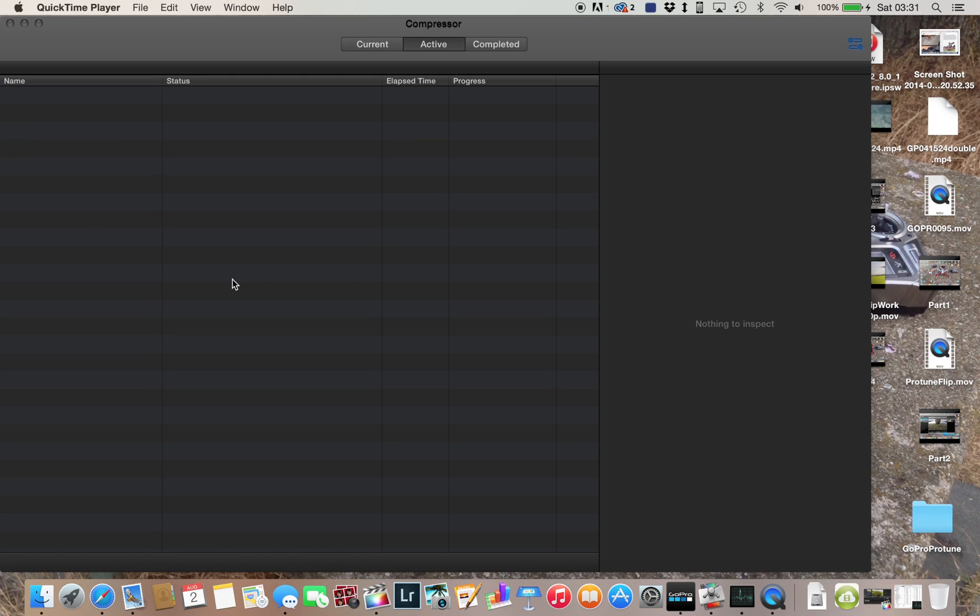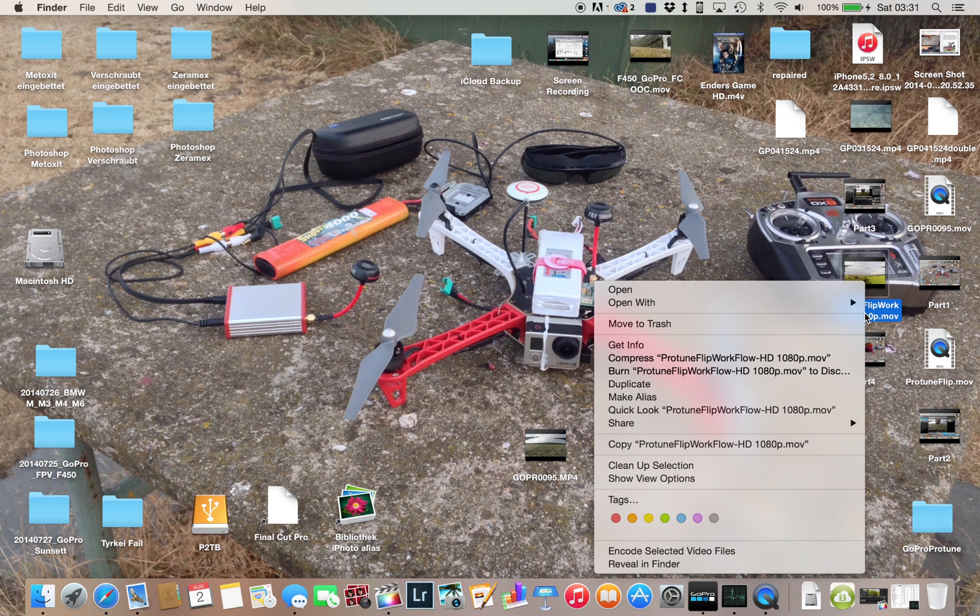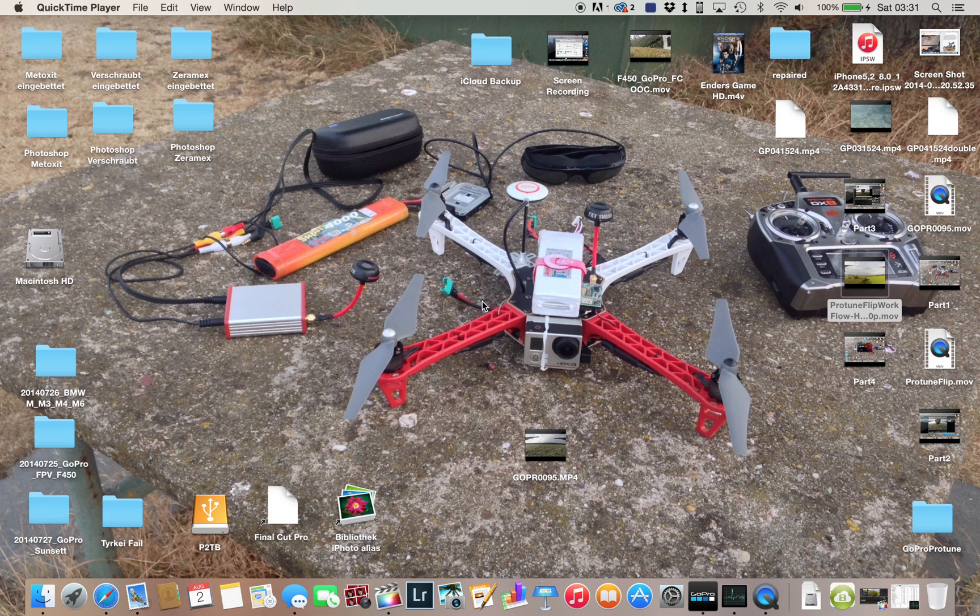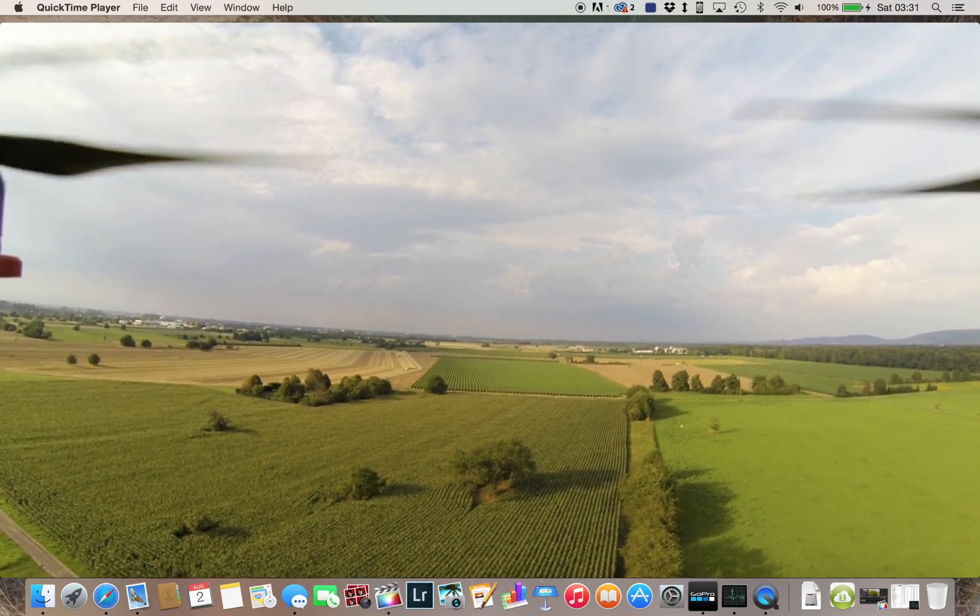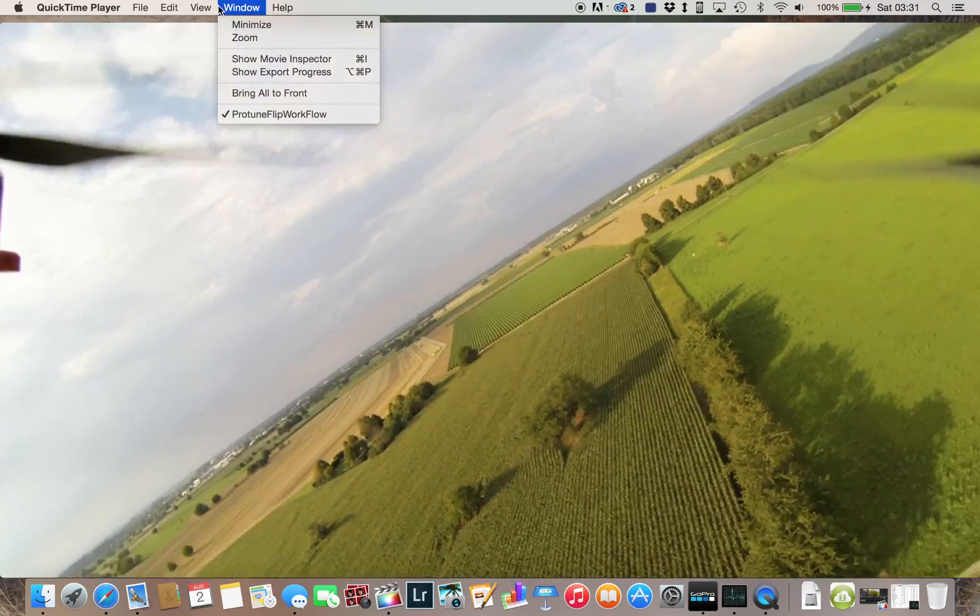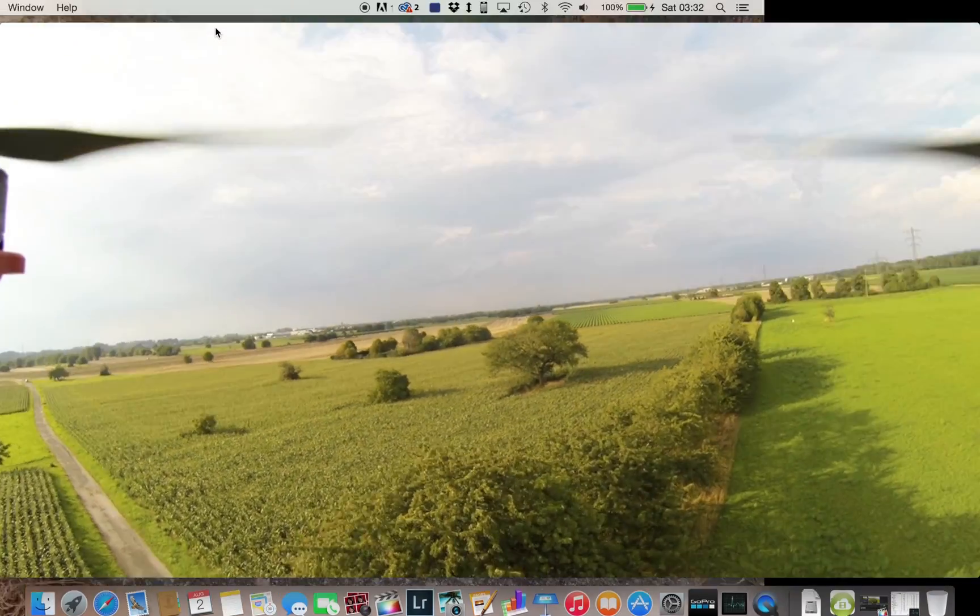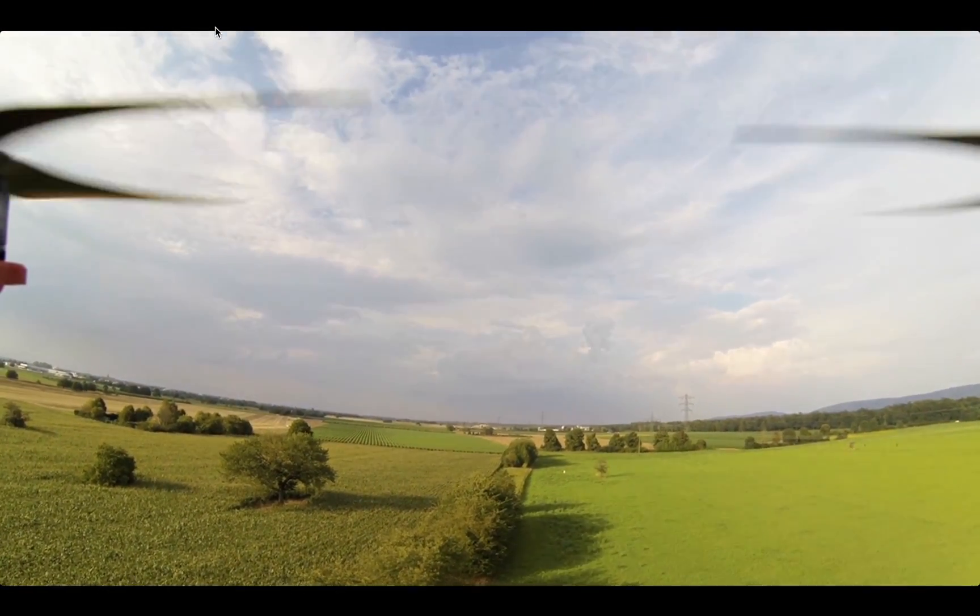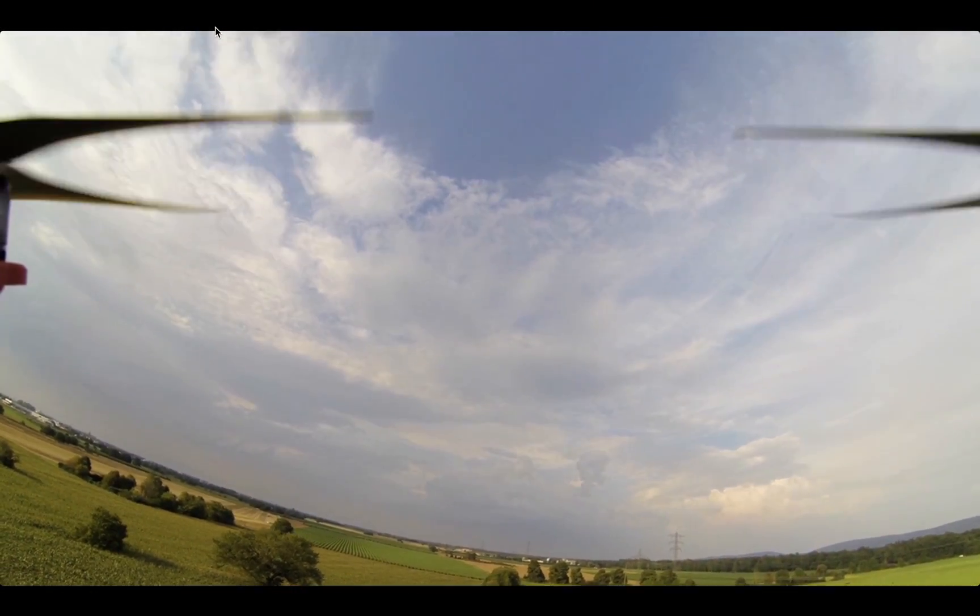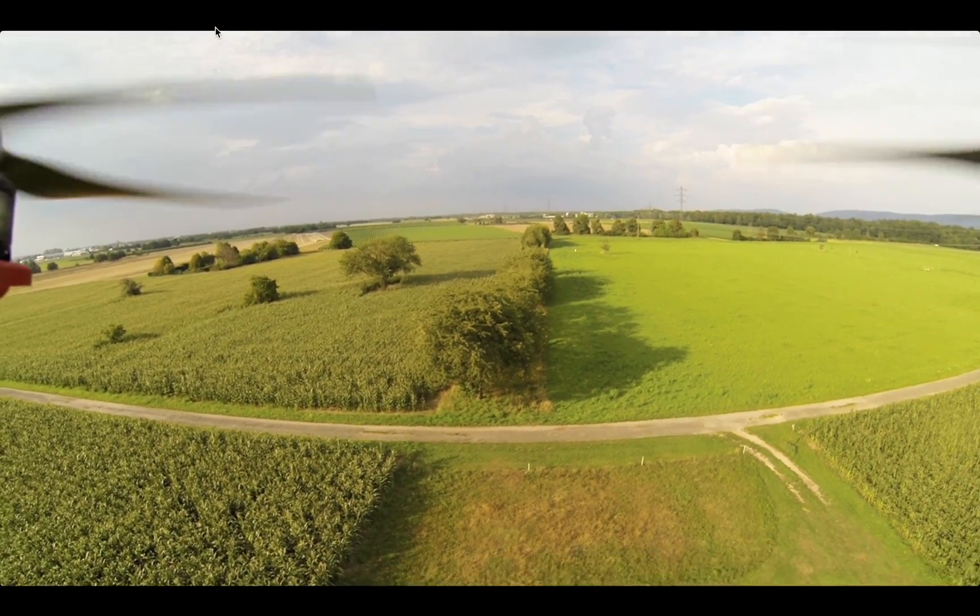So now it's finished. And let's check it out. I think it's this one. I think it looks pretty decent, huh?